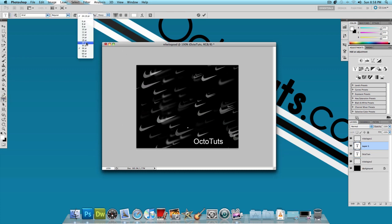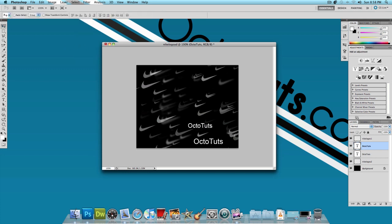Let's do size 30. Type in Octotuts. And I'm going to bring the smaller font text in front of the bigger fonted one.